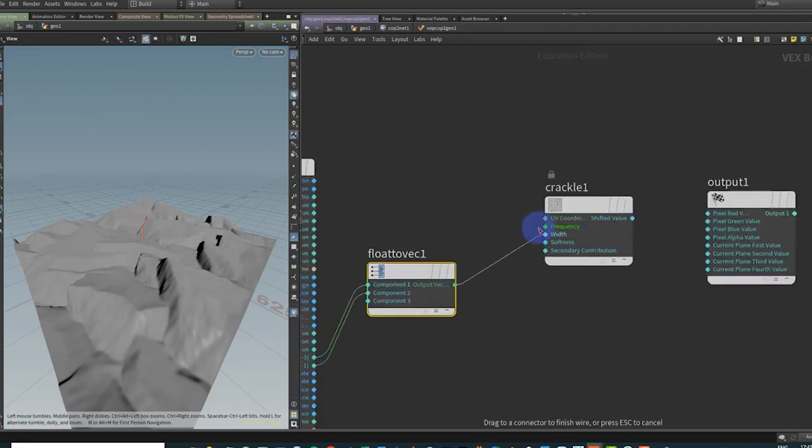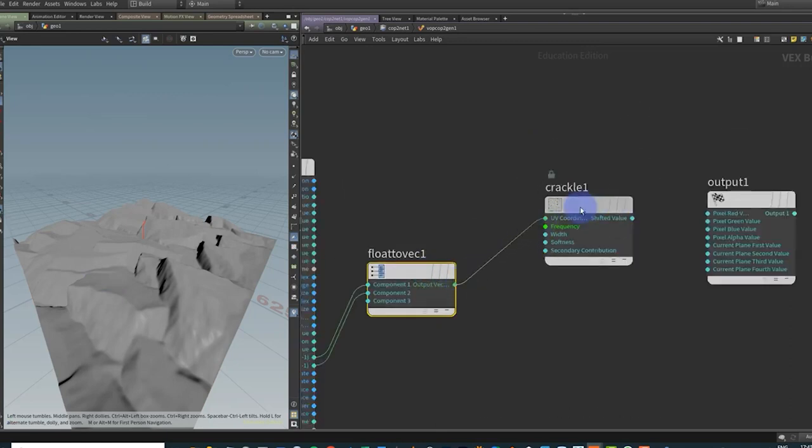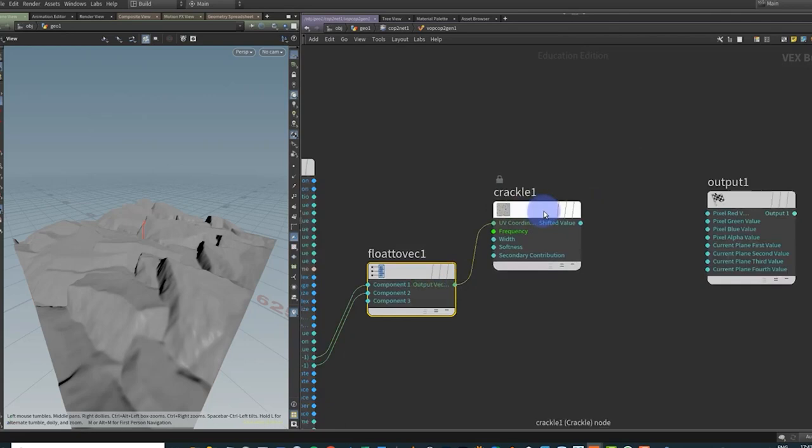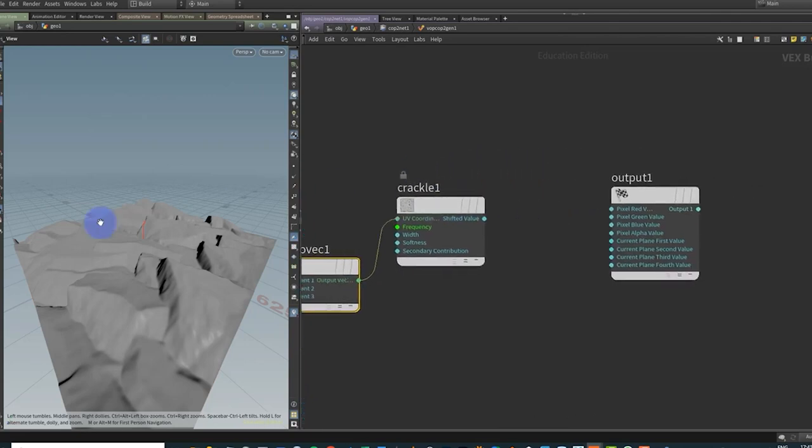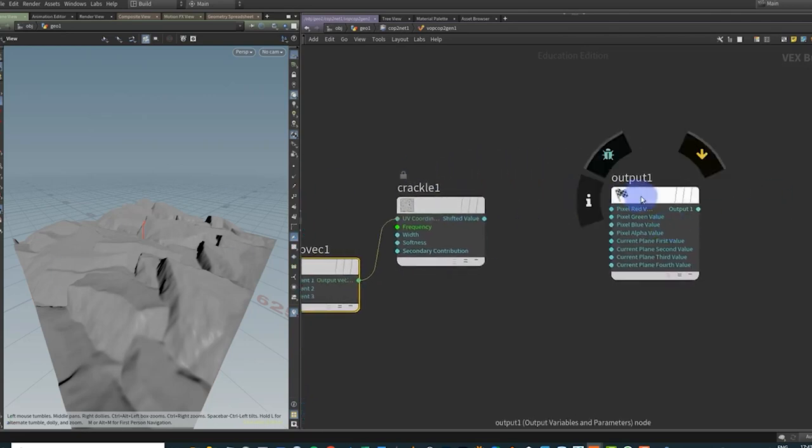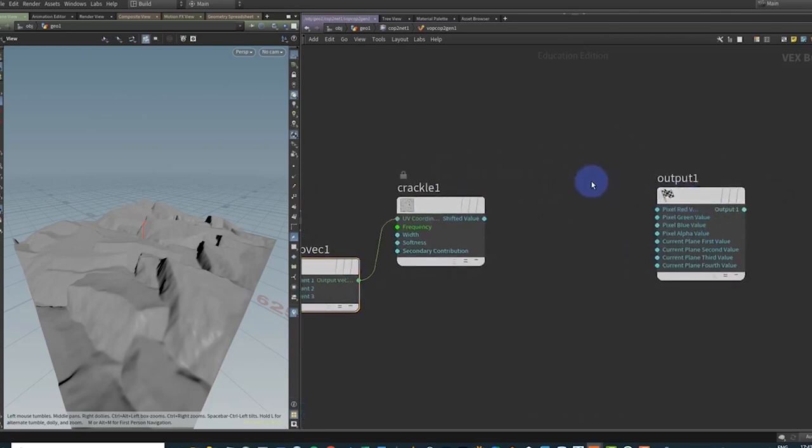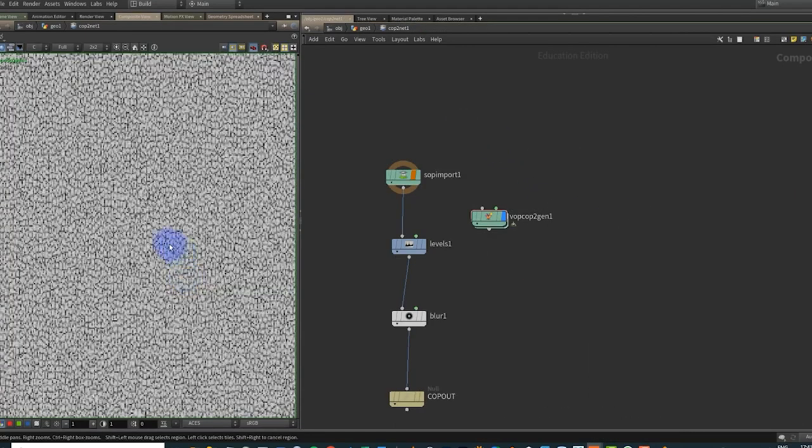And then we can use that vector to start driving our noise. So I'm going to pump this into the UV coordinates of my crackle. And I'm going to take my crackle and I'm going to put it back into a vector to float.